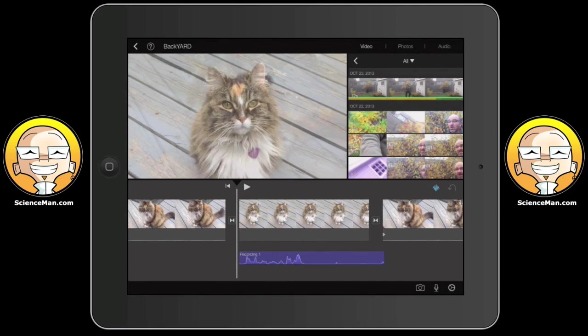So that's it. I hope you like this basic iMovie tutorial. Enjoy creating your videos on your iPad.